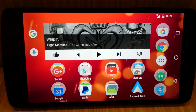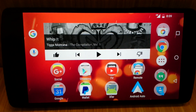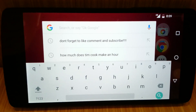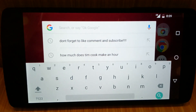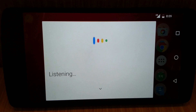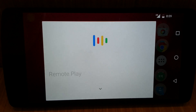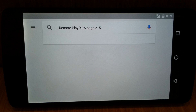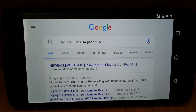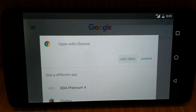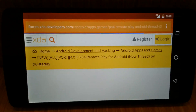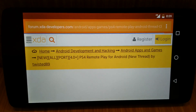Next, you're going to need to find the APK. The APK is located on XDA, so we'll go there. We're going to type "remote play XDA page 215" and it'll take us there.